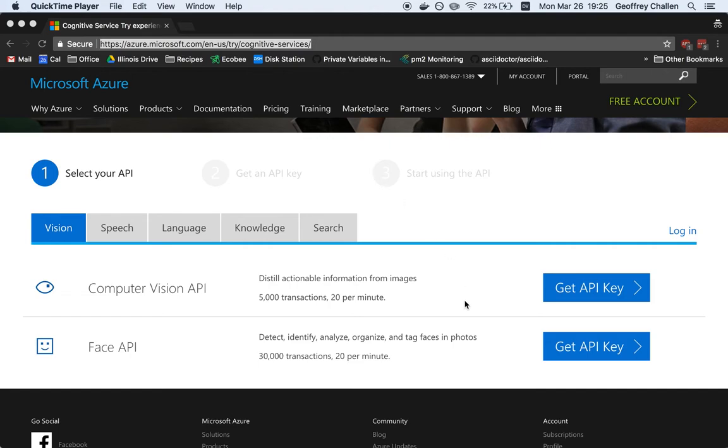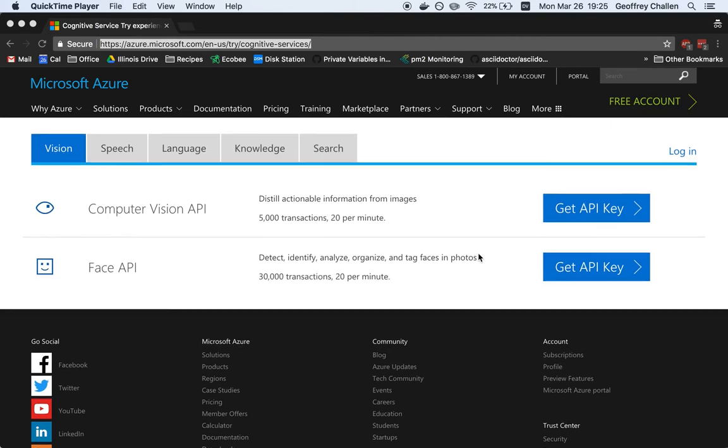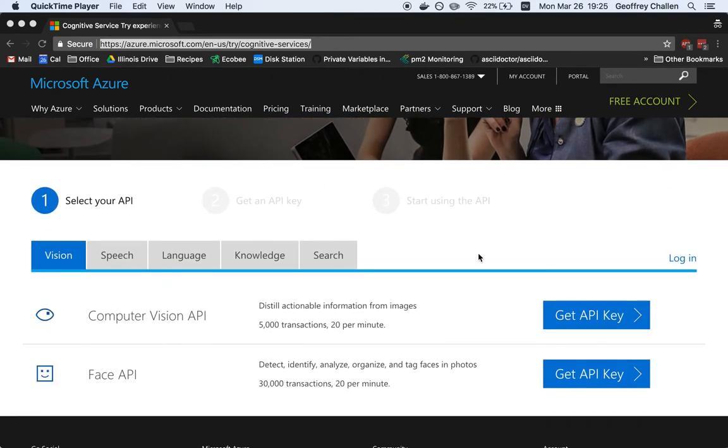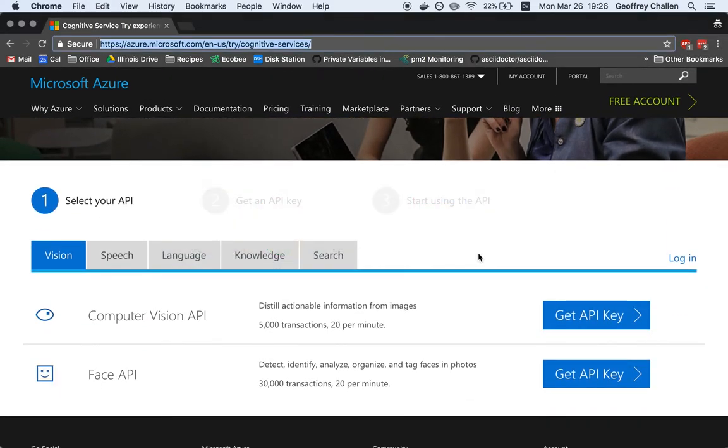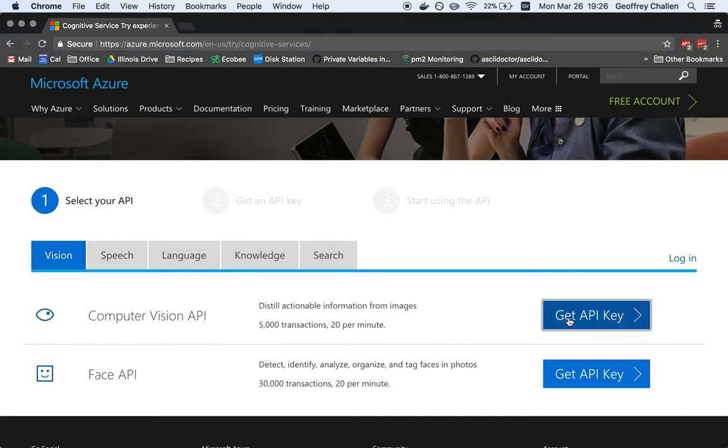So here's what we're going to do. We're going to create, in this case, a key for the Computer Vision API. I'm going to navigate to the link that's included as part of the MP and then hit Get API Key.